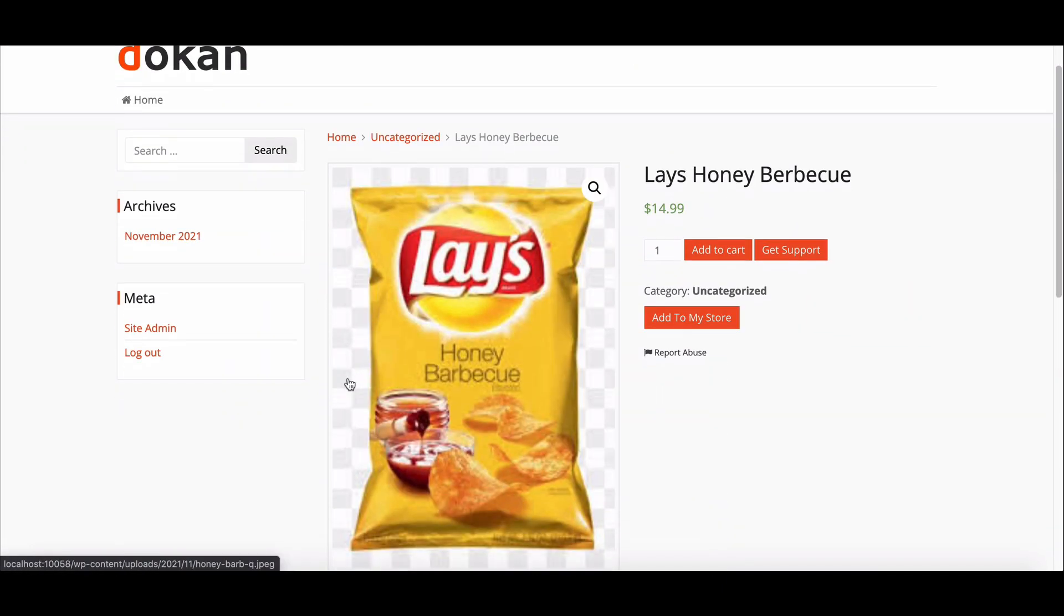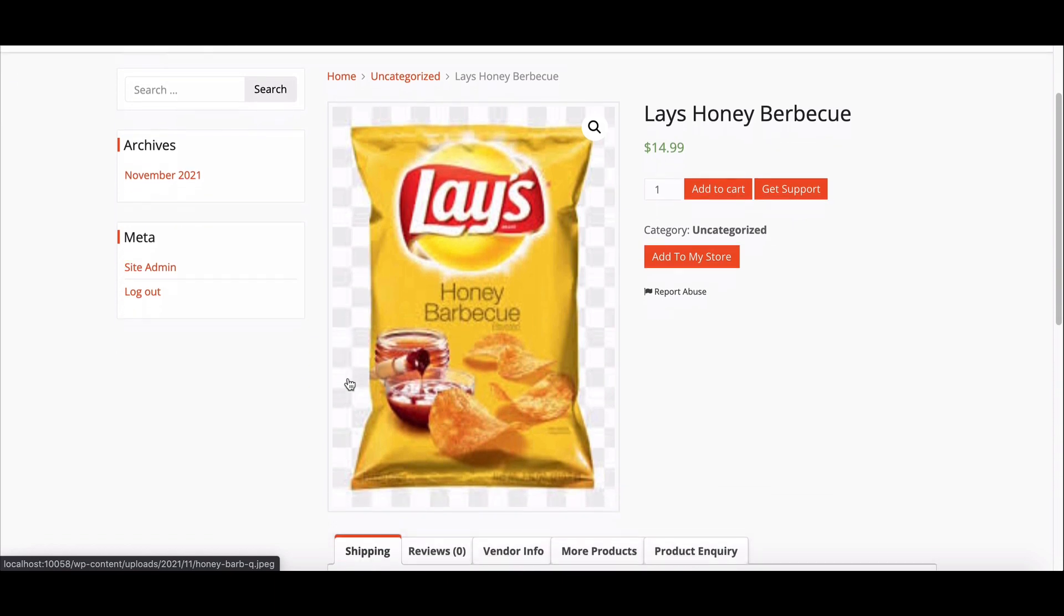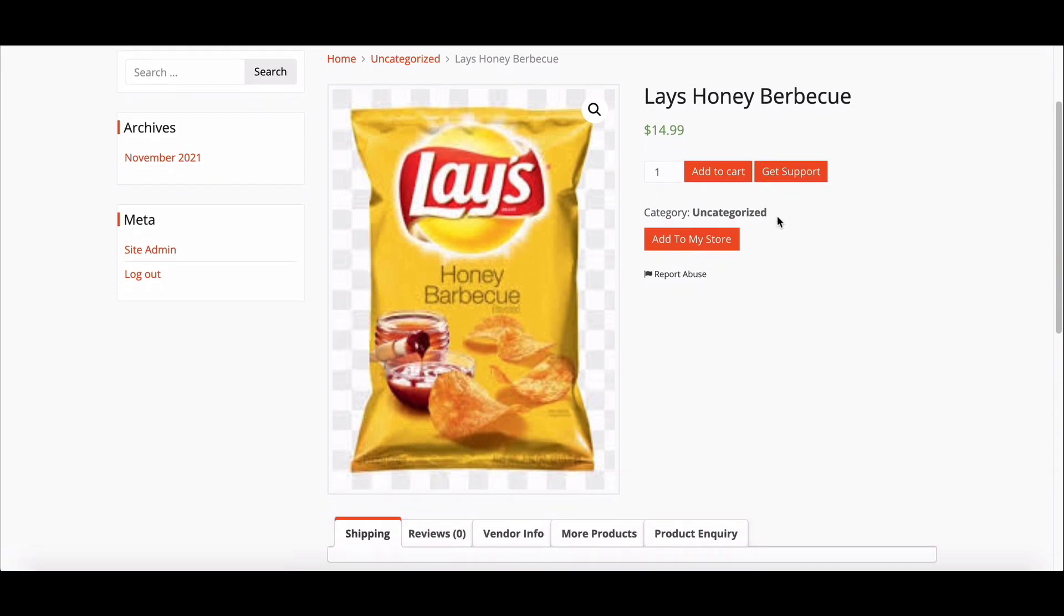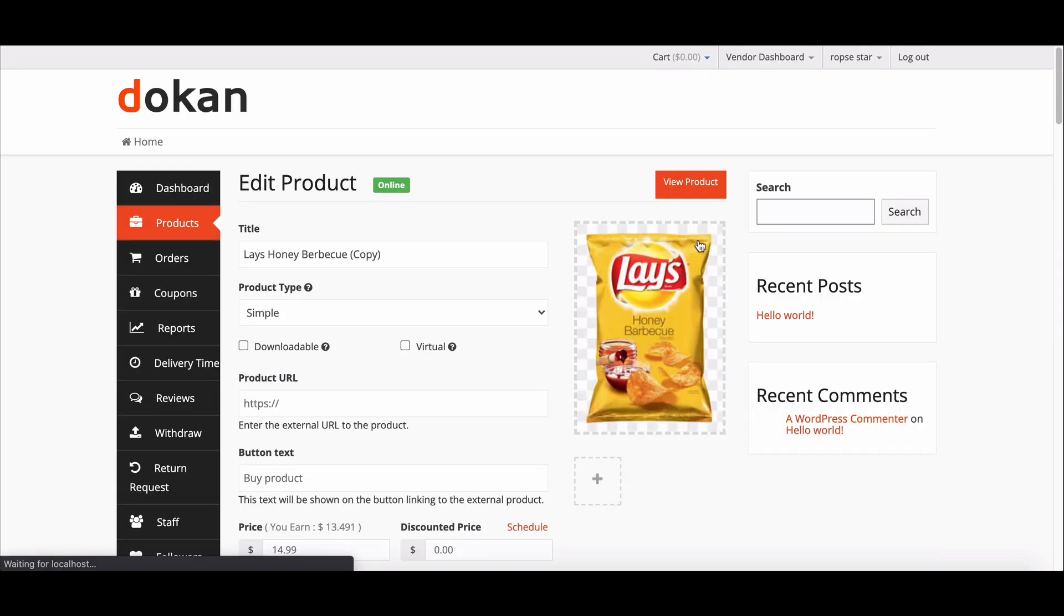Here you will find the Add to My Store option. Just click it. It will create the same product with preloaded data.